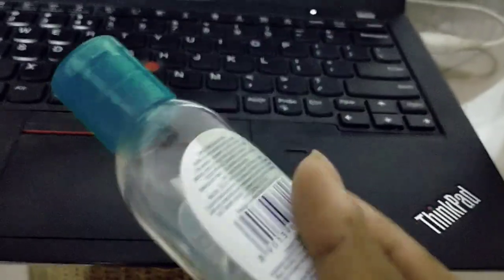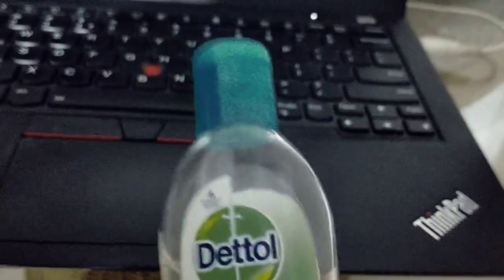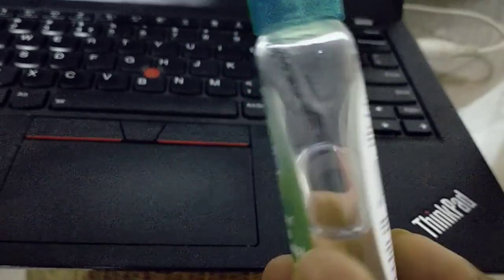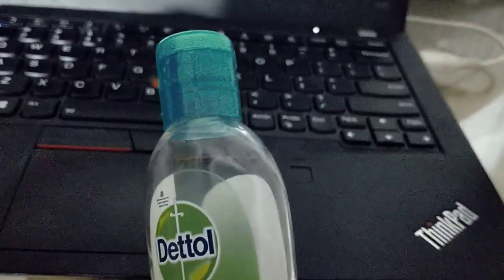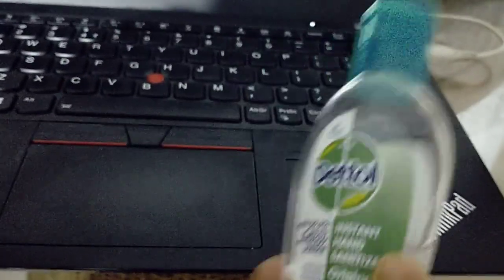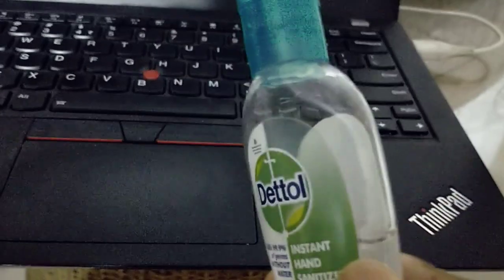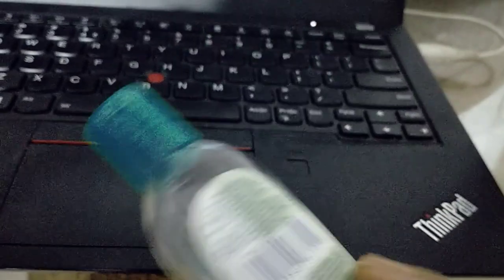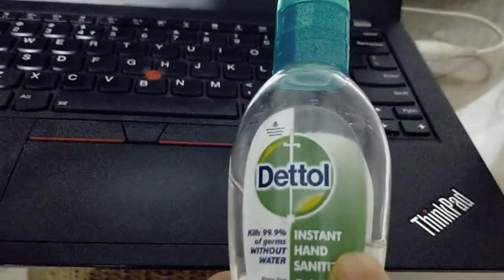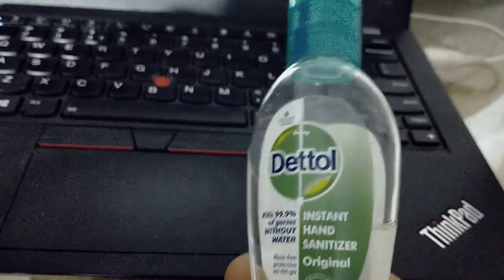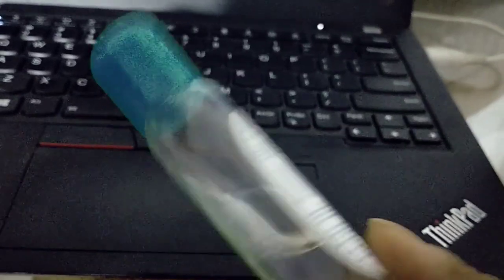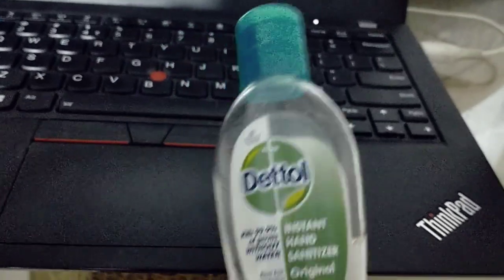As per WHO, they have recommended alcohol-based sanitization. So we will be testing these two sanitizers to see which one is more effective.